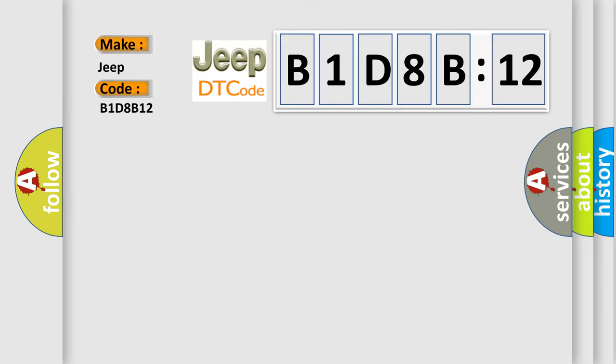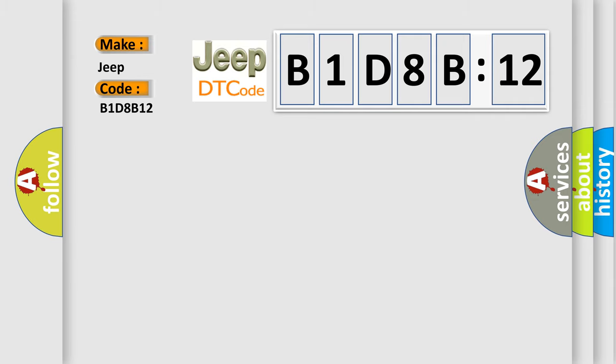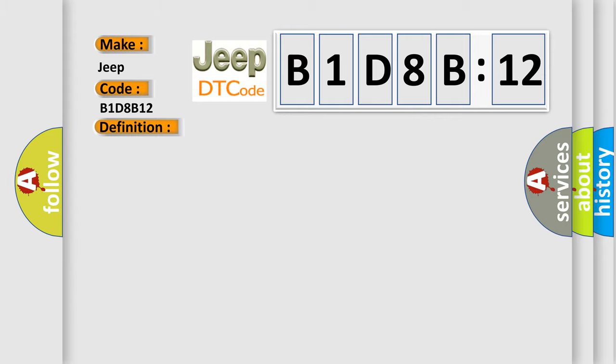The basic definition is low speed CAN communication bus performance. And now this is a short description of this DTC code.